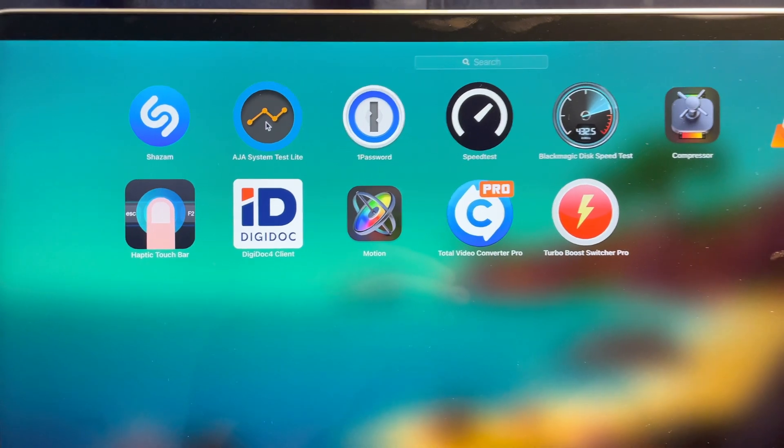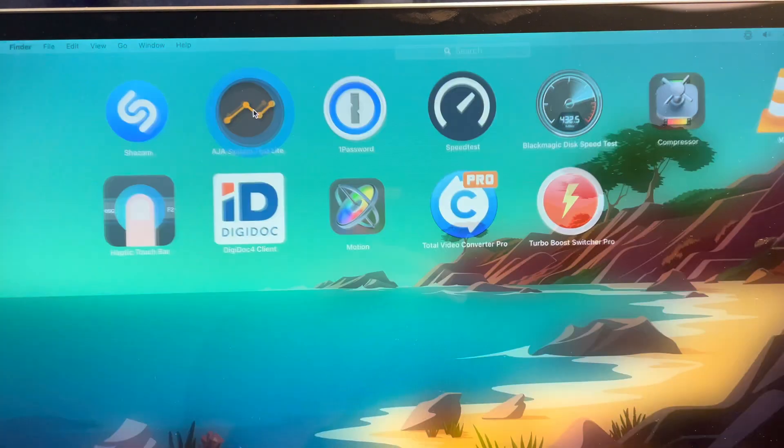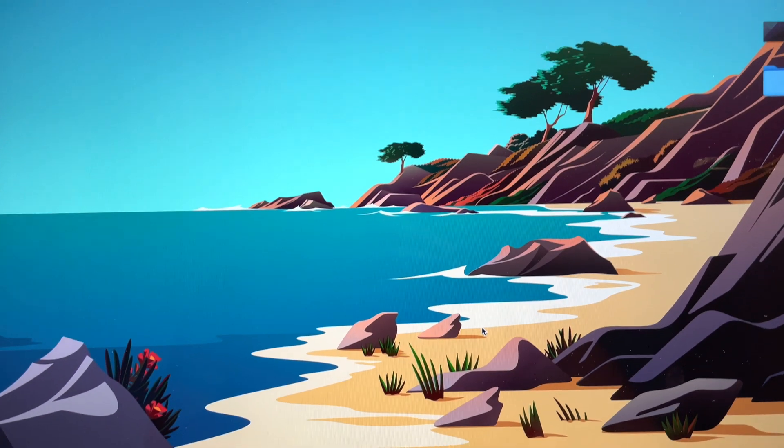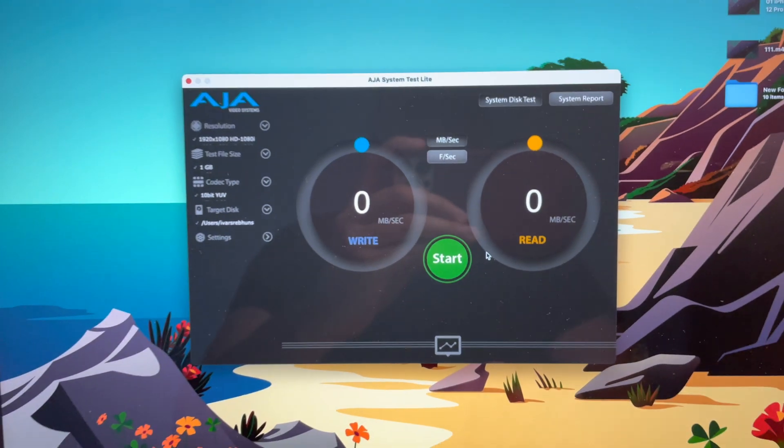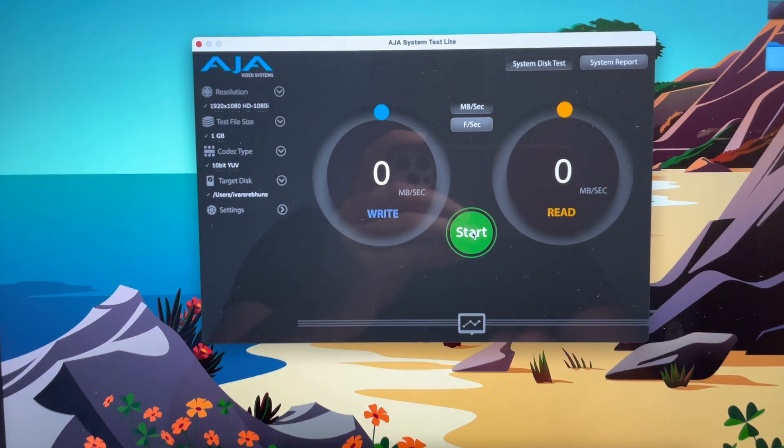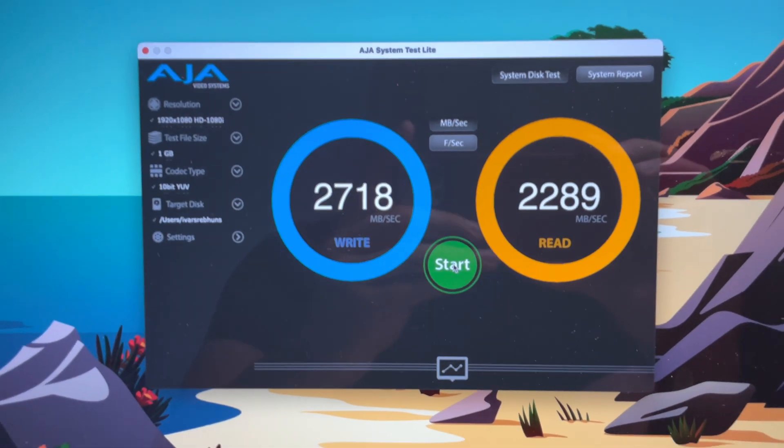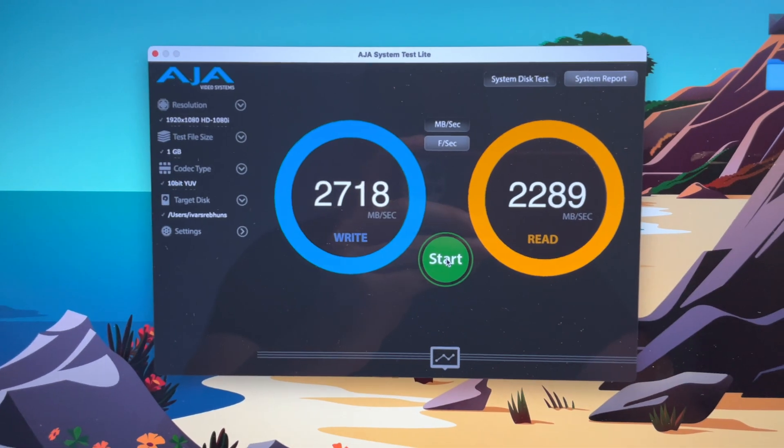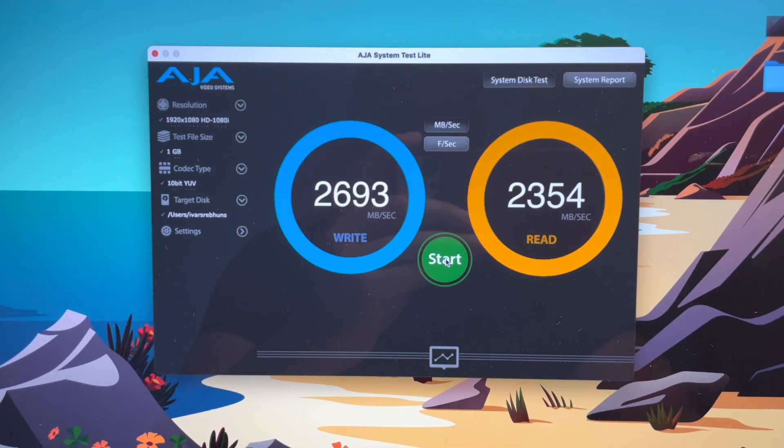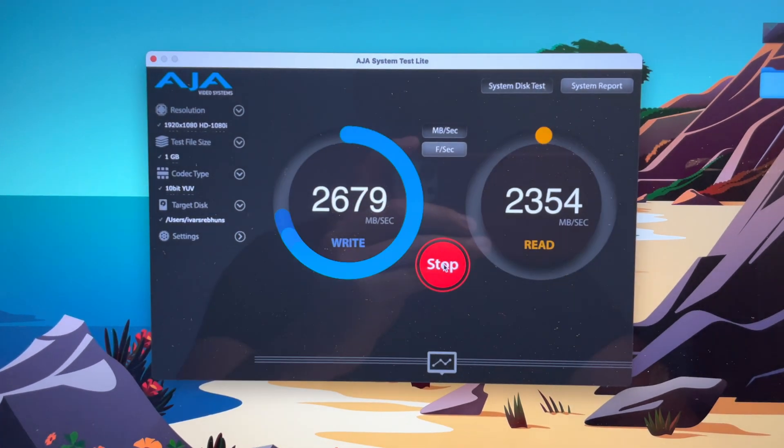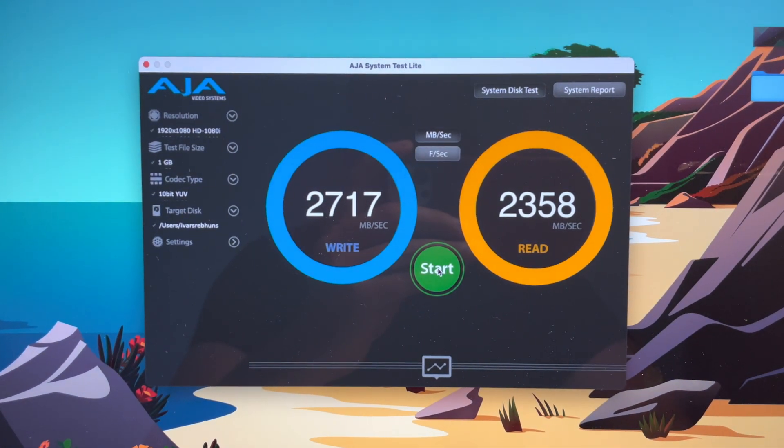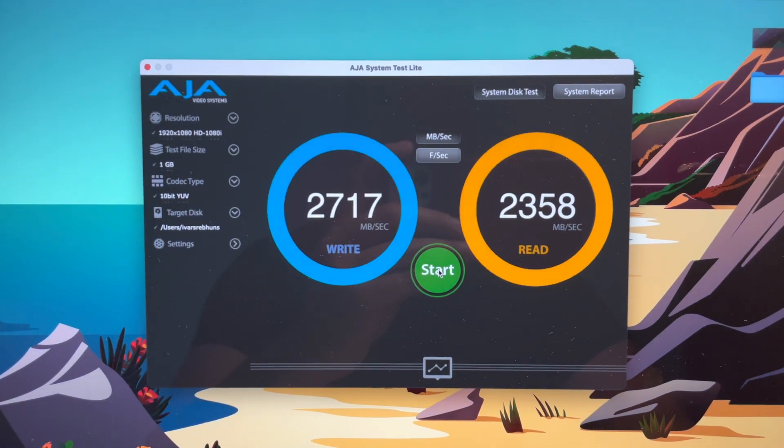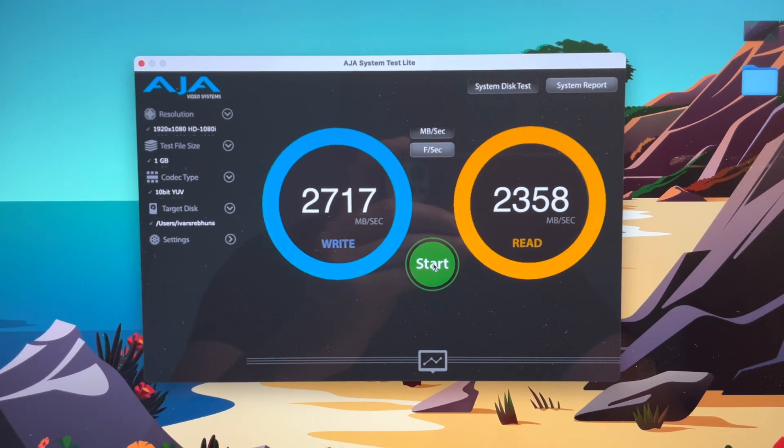Now let's try the AJA system test application and let's try the same test here. Start and these are the speeds. Let's click once again and the third time. About that, writing and reading speeds for the internal SSD.